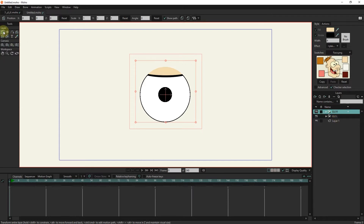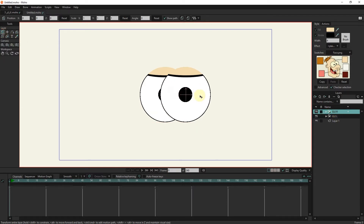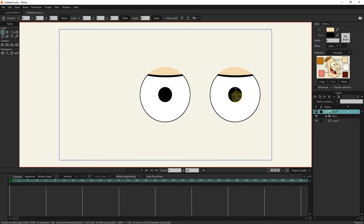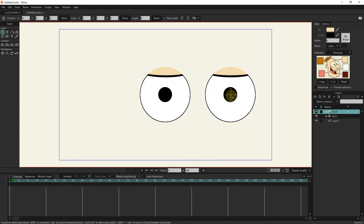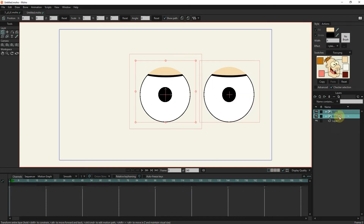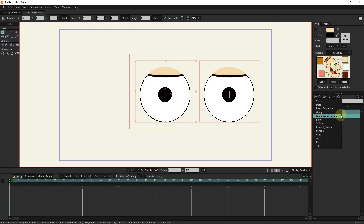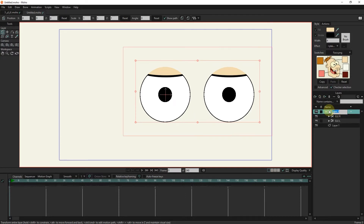I click on the new group, and with the transform tool I drag the new group layer to the right. I select both groups with the control button and put them in a new group. I click on the new group and change the position of the eyes.